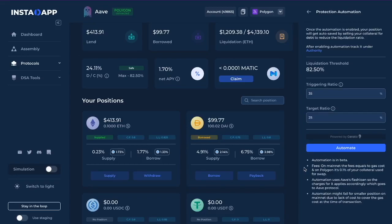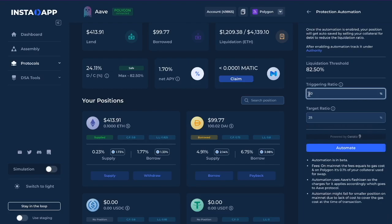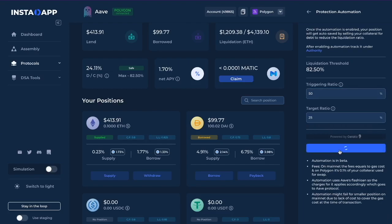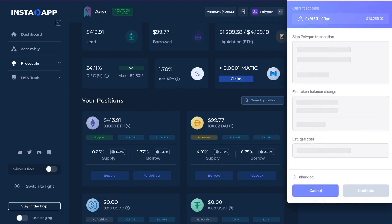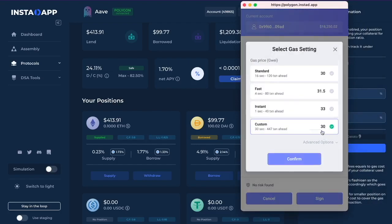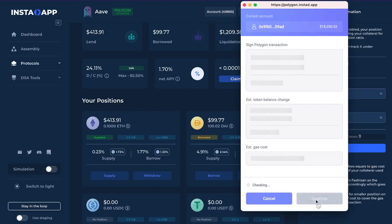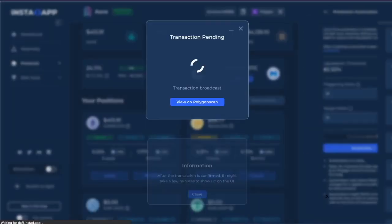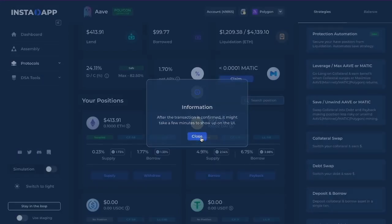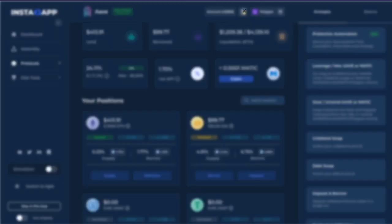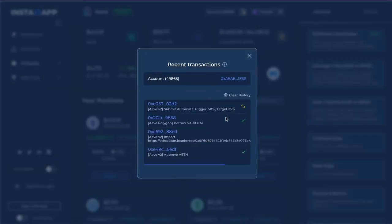Now that we have a better understanding of the debt-to-collateral ratio, we can set up the Protection Automation. In this situation, I'm just going to keep the target ratio at 25 so the position will stay pretty much where it is, and I'll put the trigger ratio at 50. Let's execute the automation. I'm going to bump that up to make it go a little bit faster. You can follow the transaction right here, and once it confirms you'll see a green check.